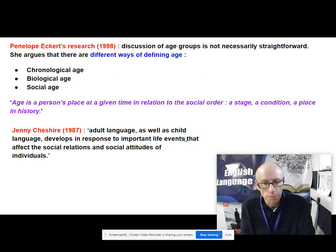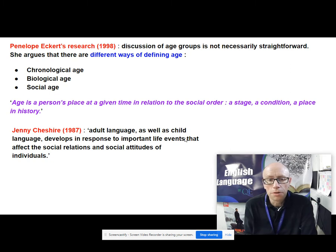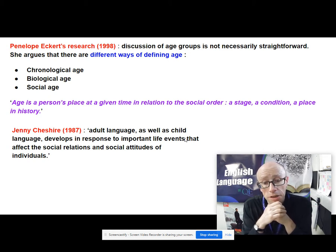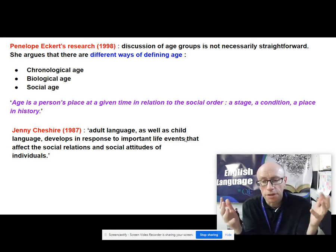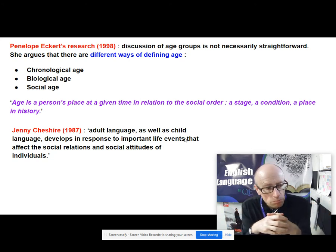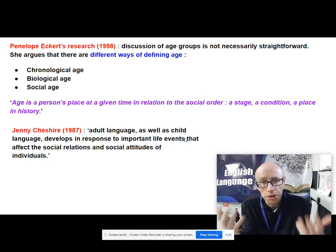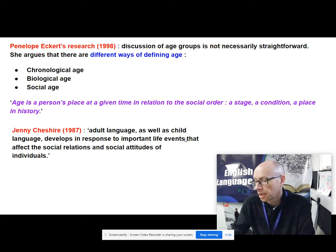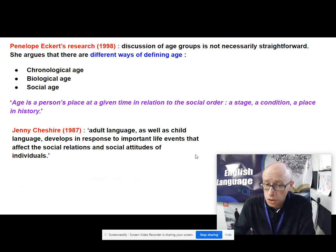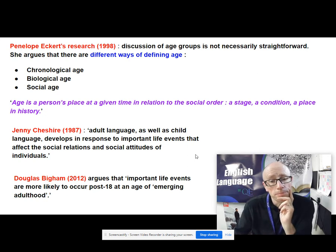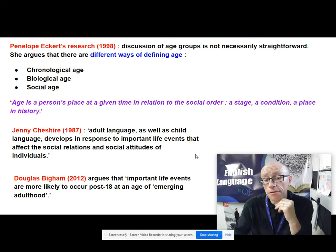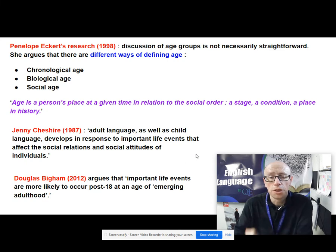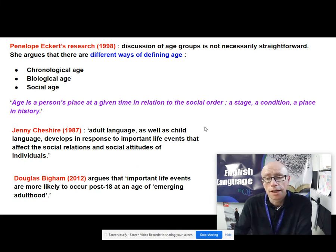You've also got Jenny Cheshire, whose work we've come across in previous videos, who argues that adult language develops in response to important life events that affect the social relations and social attitudes of individuals — for example, getting a job, getting married, having children. Adults' language changes in the same way as children's language changes too. That's echoed by Douglas Bigham, who in 2012 argues that important life events are more likely to occur post-18, at an age of emerging adulthood.